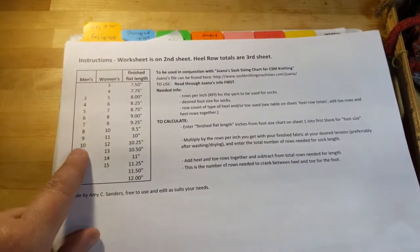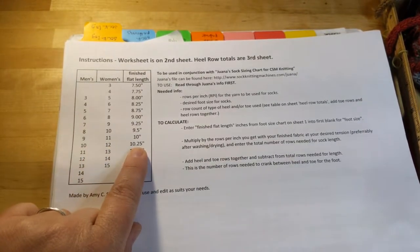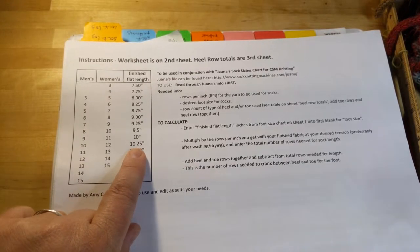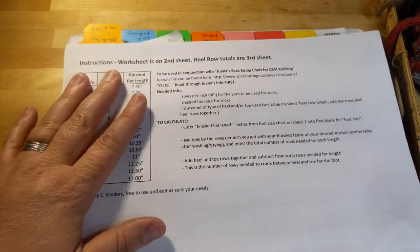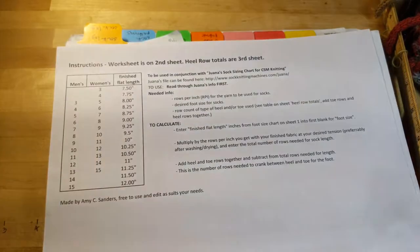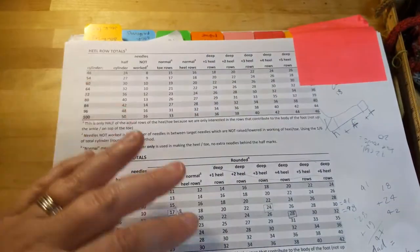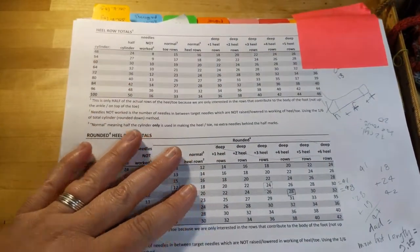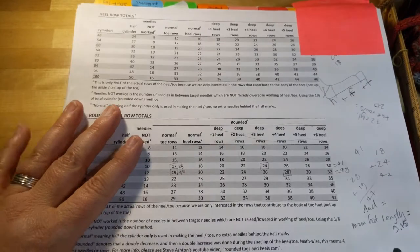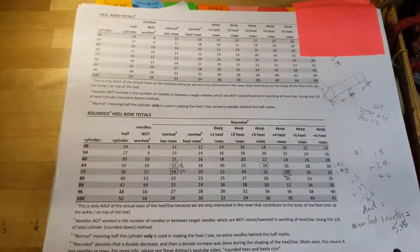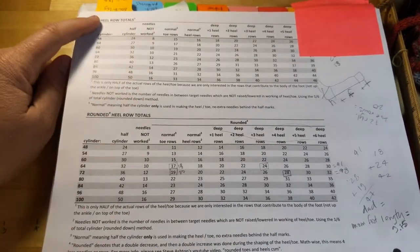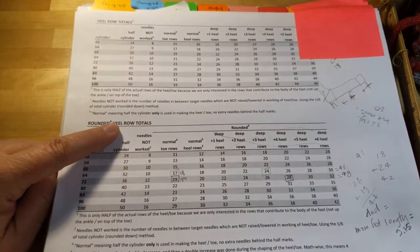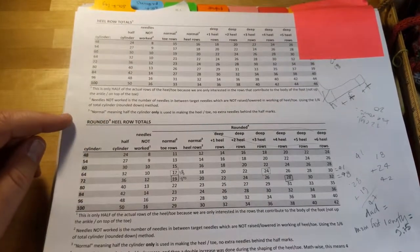I actually have a lot of issues with this right here because I'm a size 10, finished flat length. That would not work for me, that would be too big. So anyway, someday I'll revisit this.